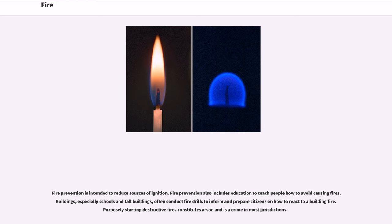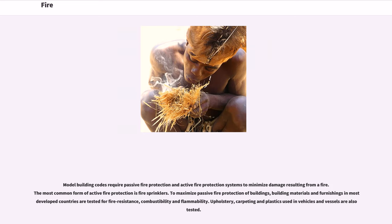Purposely starting destructive fires constitutes arson and is a crime in most jurisdictions. Model building codes require passive fire protection and active fire protection systems to minimize damage resulting from a fire. The most common form of active fire protection is fire sprinklers. To maximize passive fire protection of buildings, building materials and furnishings in most developed countries are tested for fire resistance, combustibility, and flammability. Upholstery, carpeting, and plastics used in vehicles and vessels are also tested.